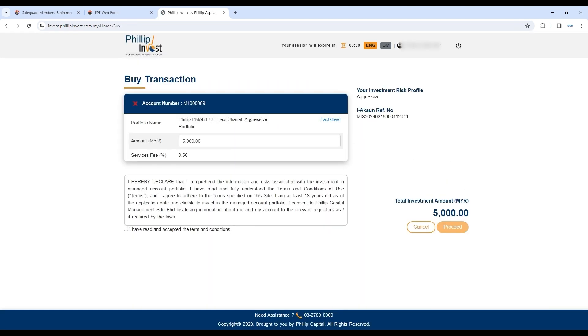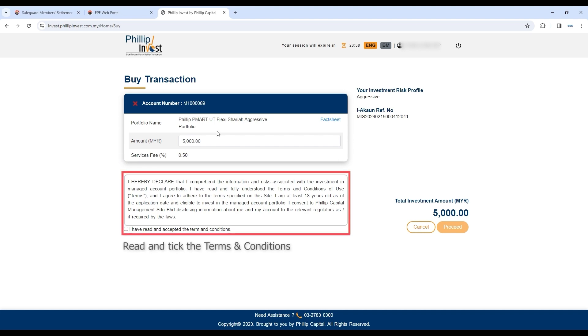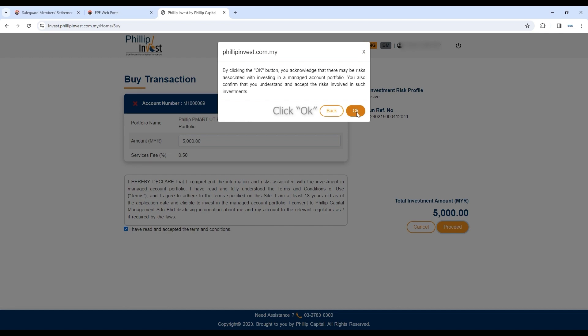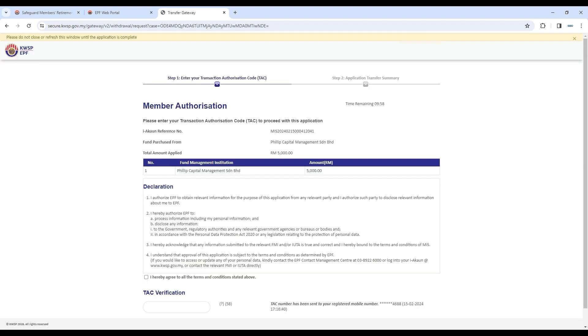You will be back at the Buy Transaction page. Scroll down to read and tick the terms and conditions, and click Proceed. You will be led to the Member Authorization page.